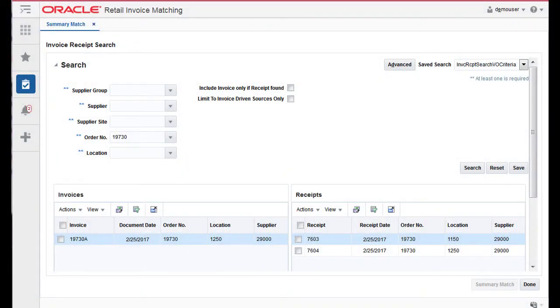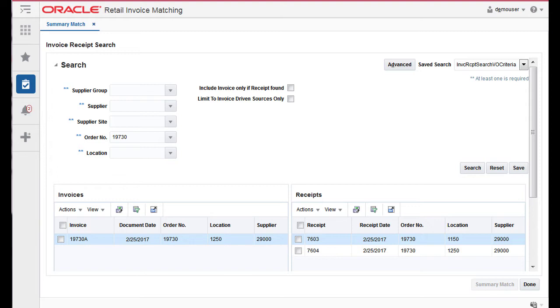The Summary Match screen allows for the manual matching of invoices which were not matched by the AutoMatch Batch Program. The screen displays invoices and receipts which meet user-specified search criteria and allows the user to select any combination of invoices and receipts to attempt to bring the documents within a match tolerance.